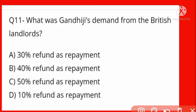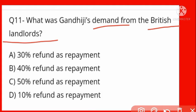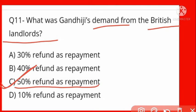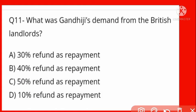What was Gandhi Ji's demand from the British Landlords? Jo British Landlords the unse Gandhi Ji ki kya demand thi? Options: 30%, 40%, 50%, 10% refund. Gandhi Ji demanded 50% refund as repayment. Gandhi Ji ne 50% ki demand ki, lekin utna mila nahi tha.